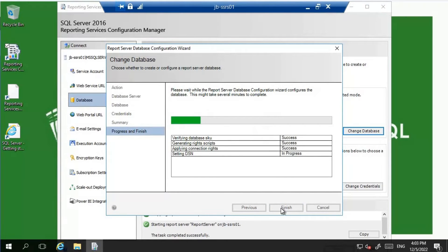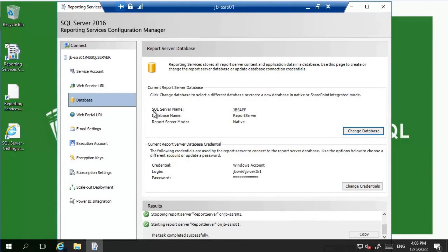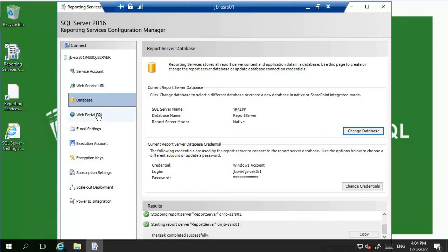Let's wait for the completion - everything seems to be okay, it is all success. Let's click Finish and wait for Reporting Services to restart. The SQL server name is now JBS APP and we have the required credentials selected as JBS wiki slash jwake2k1. We have ensured that ReportServer and ReportServerTempDB are added to the Always-On Availability Group, which means we have the required high availability and disaster recovery for Reporting Services.